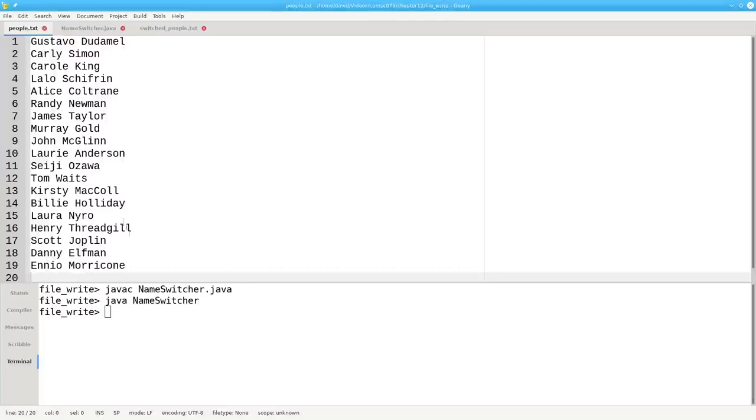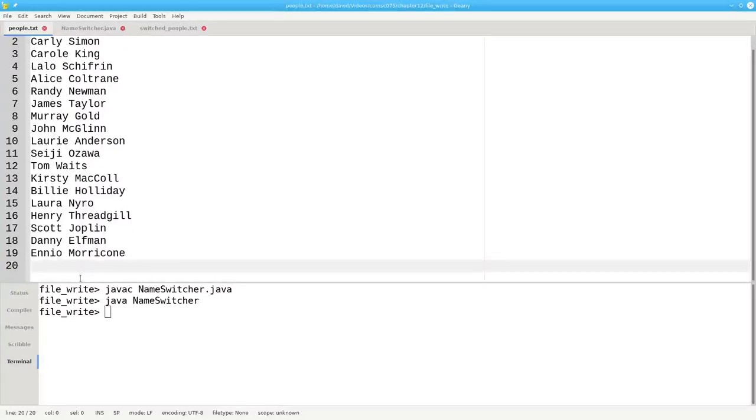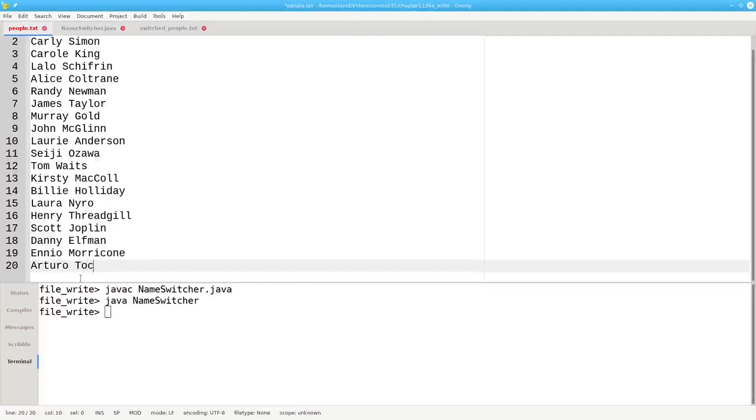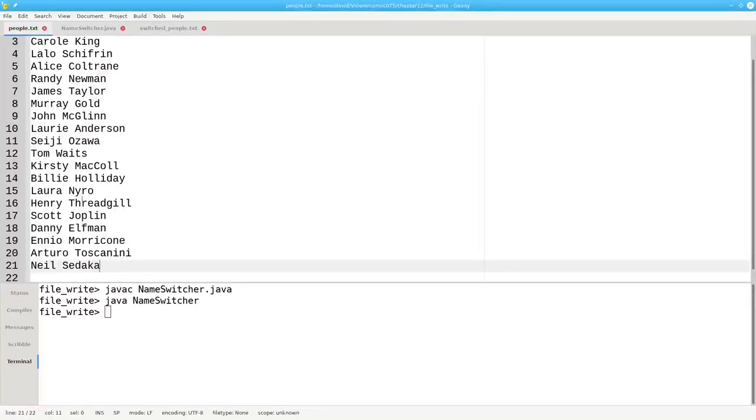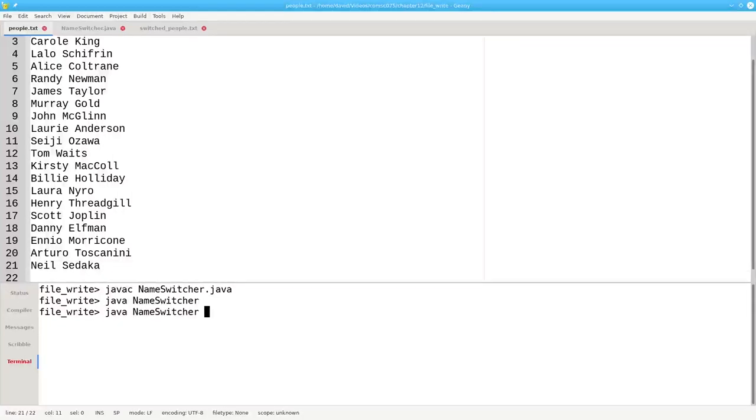What happens if we add a couple of names to our original list? Let's add Arturo Toscanini and Neil Sadaka. Save that, and we'll run the program again.